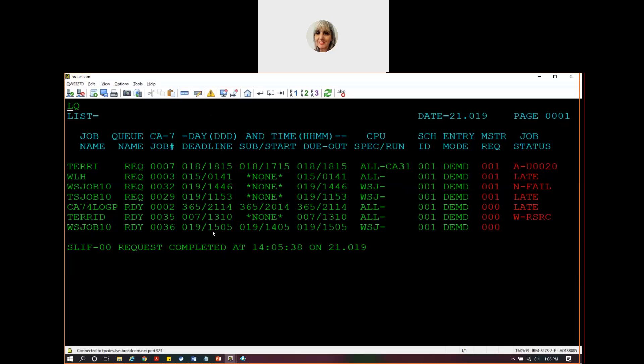Now, normally the REST API that we had sent this request to, the scheduling server, at some point in time would come back and use our REST API service, our change stat service, to tell us what to do with that job. We don't really have a scheduling server on the other side right now. So we're going to enter a CA7 command that's kind of underneath the change status web service. But again, this would not normally be entered by a person. It would normally be sent through our change stat web service.